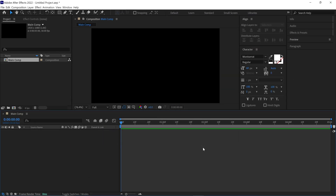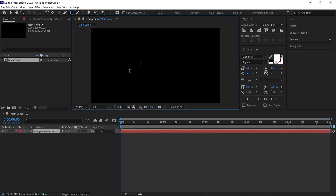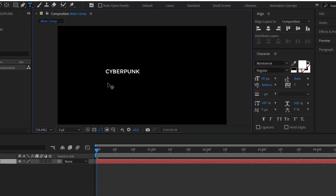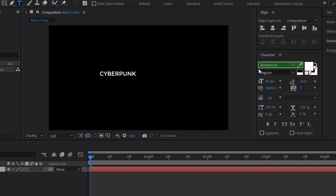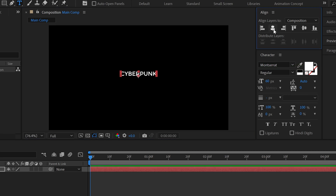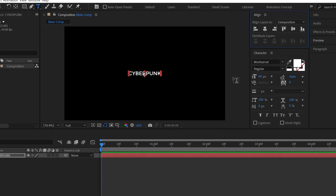Now simply select the text tool and write anything in this composition. For your information, I'm using the Montserrat font for this animation. After that, simply align this text to the center of the composition.